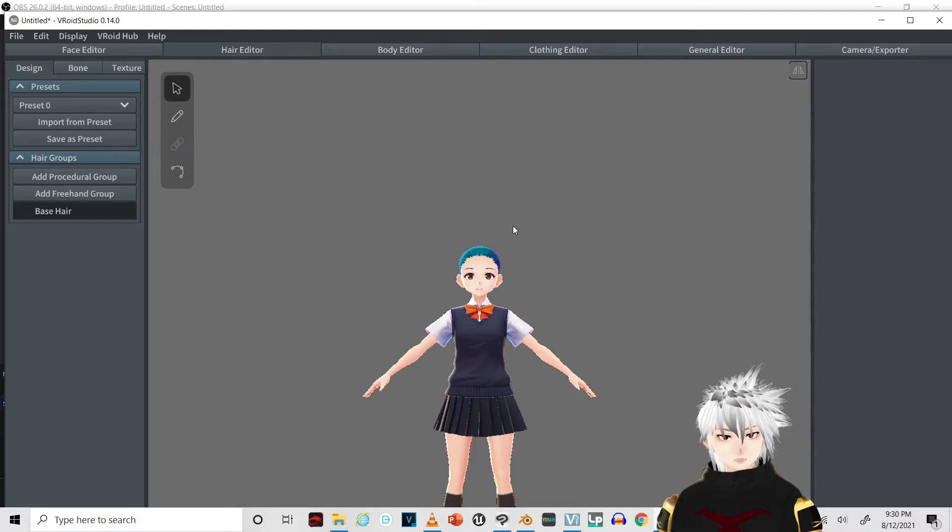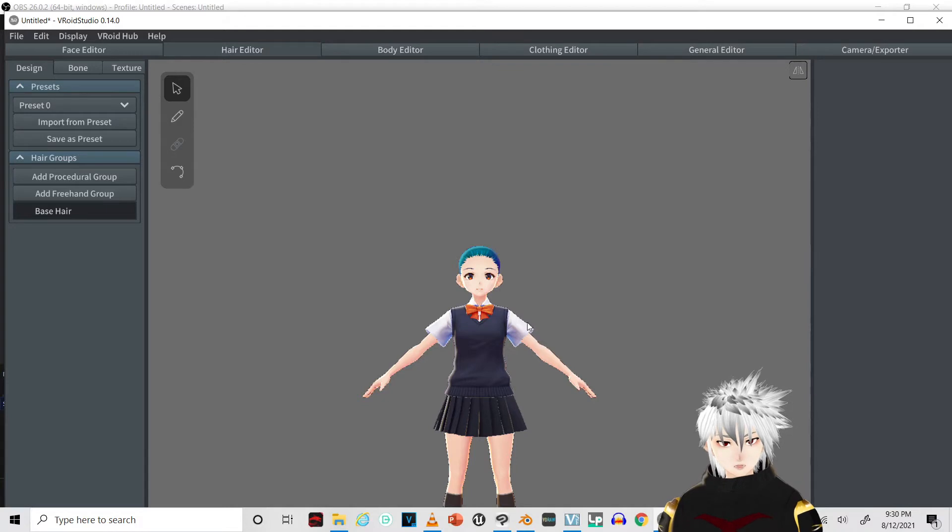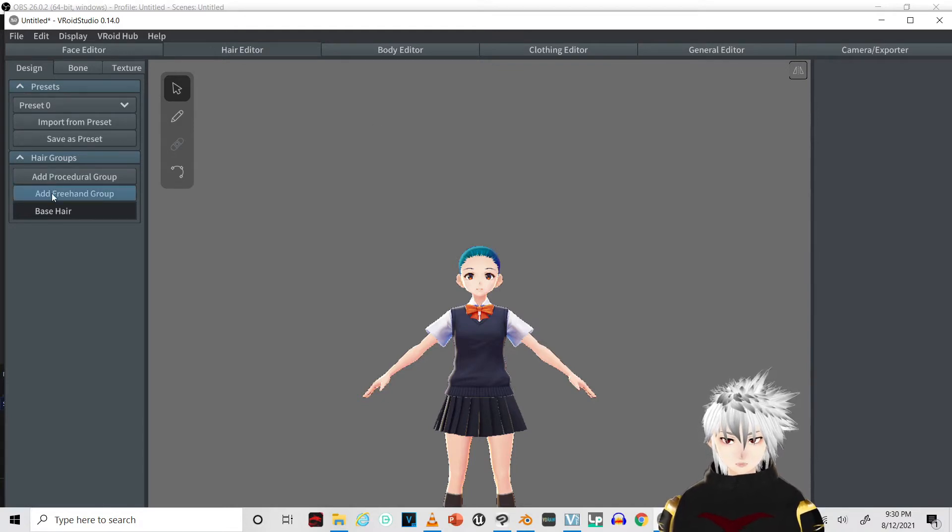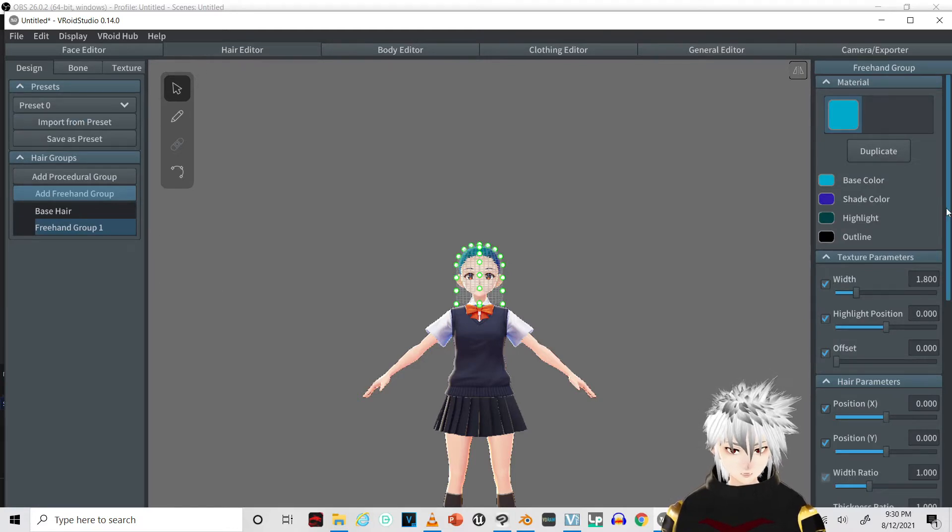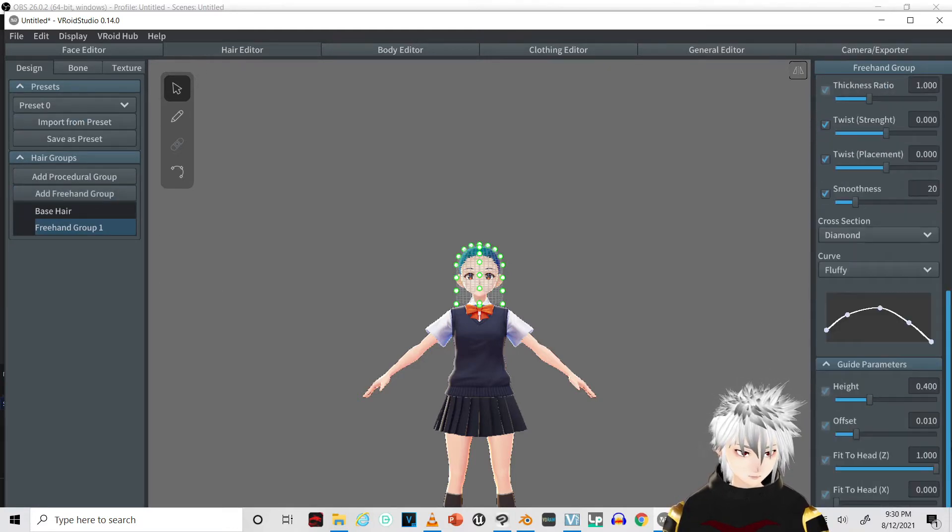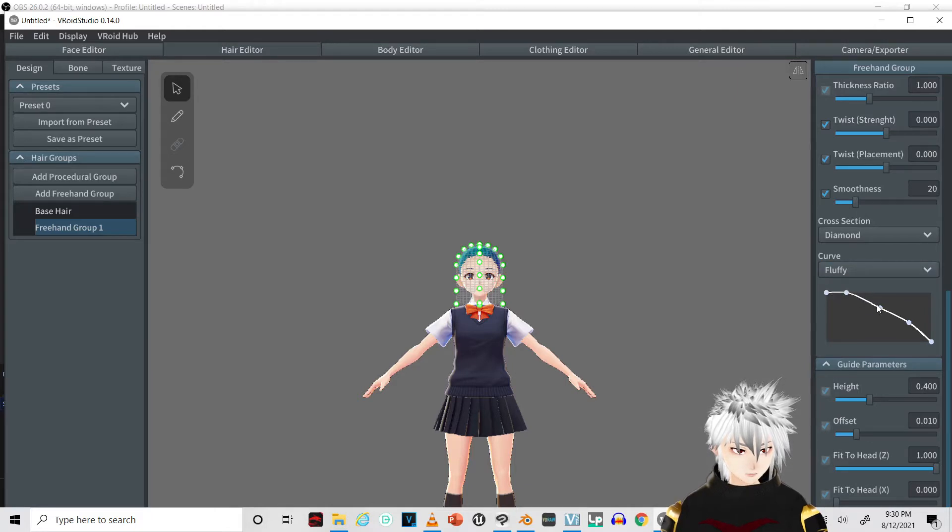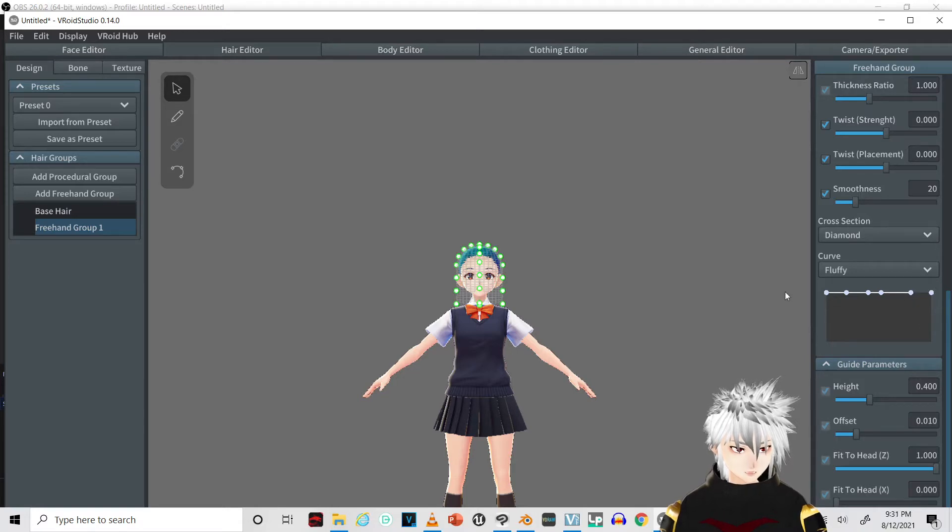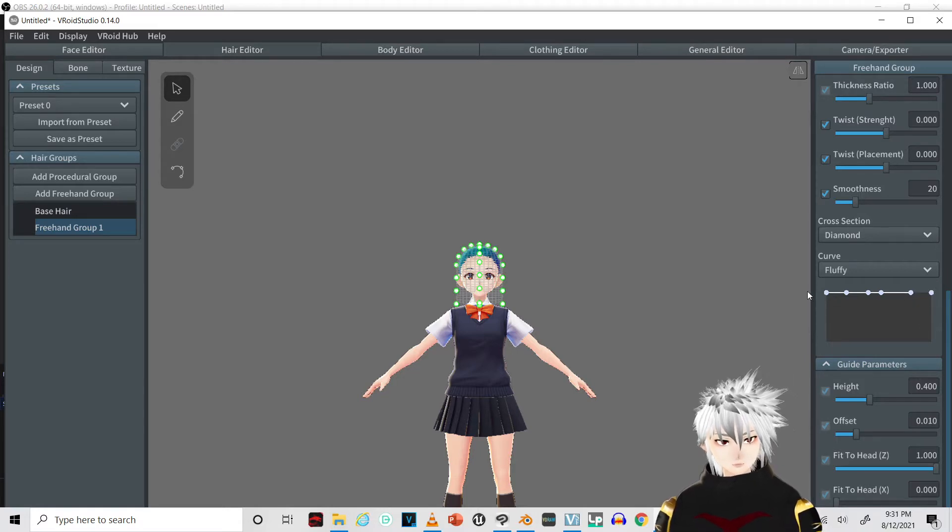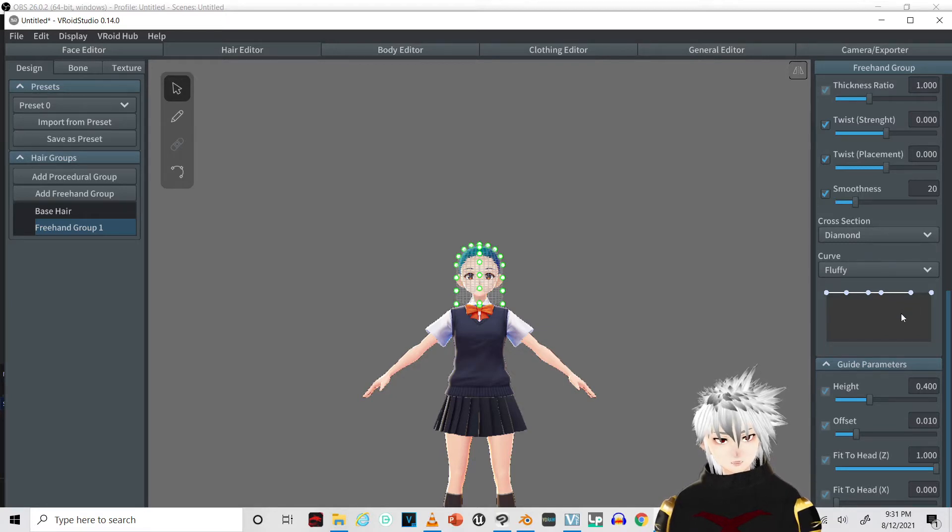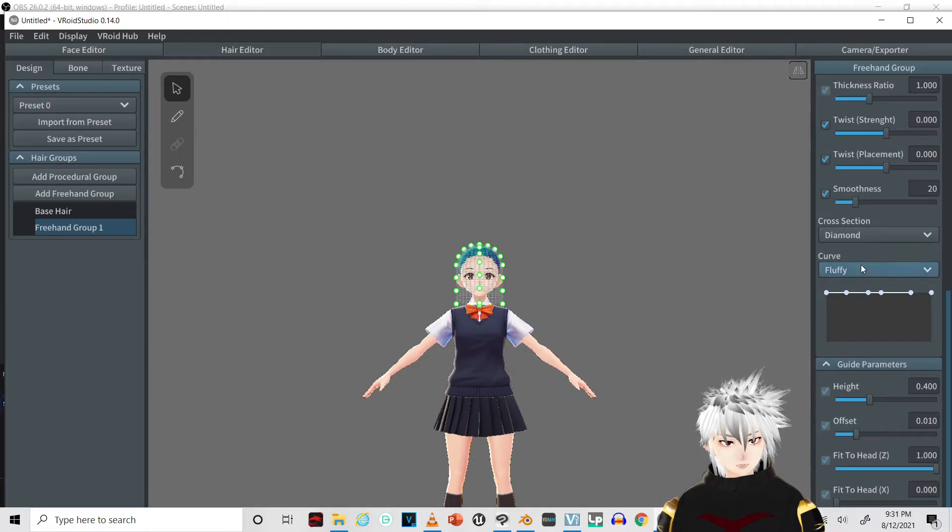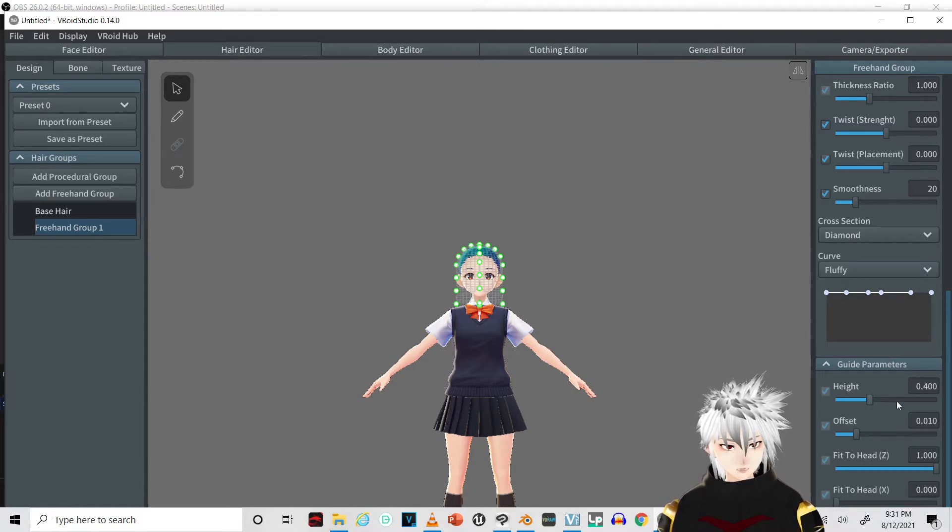Hey everyone, today I'm going to show you how to actually do some headphones in VRoid Studio. First you're going to add a freehand group and make it as straight as possible. This creates one side of the shape for the hair strand and duplicates it on the other side, so whatever shows up on this side shows up on the other side.